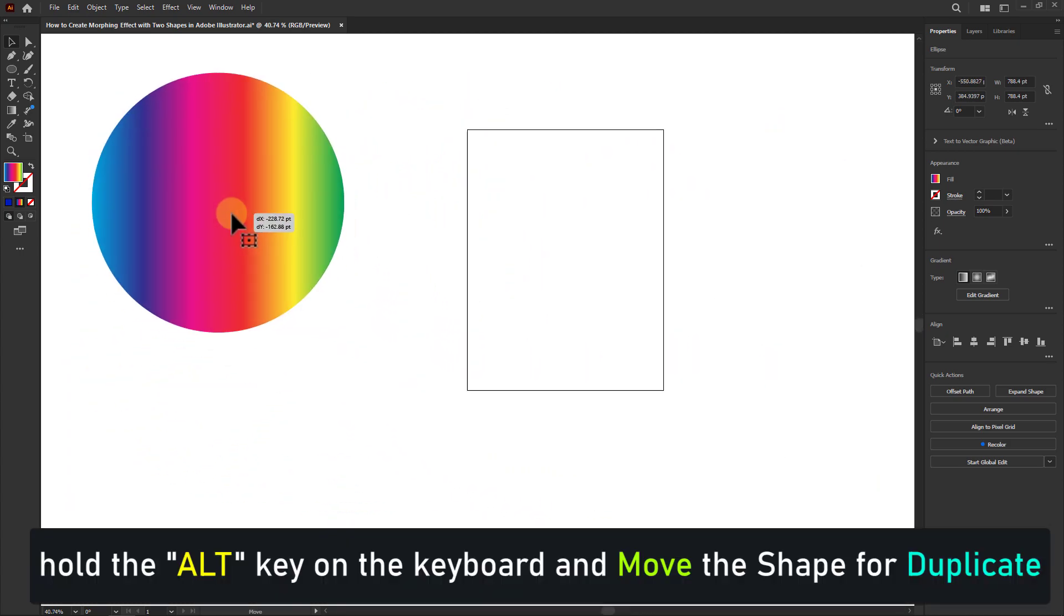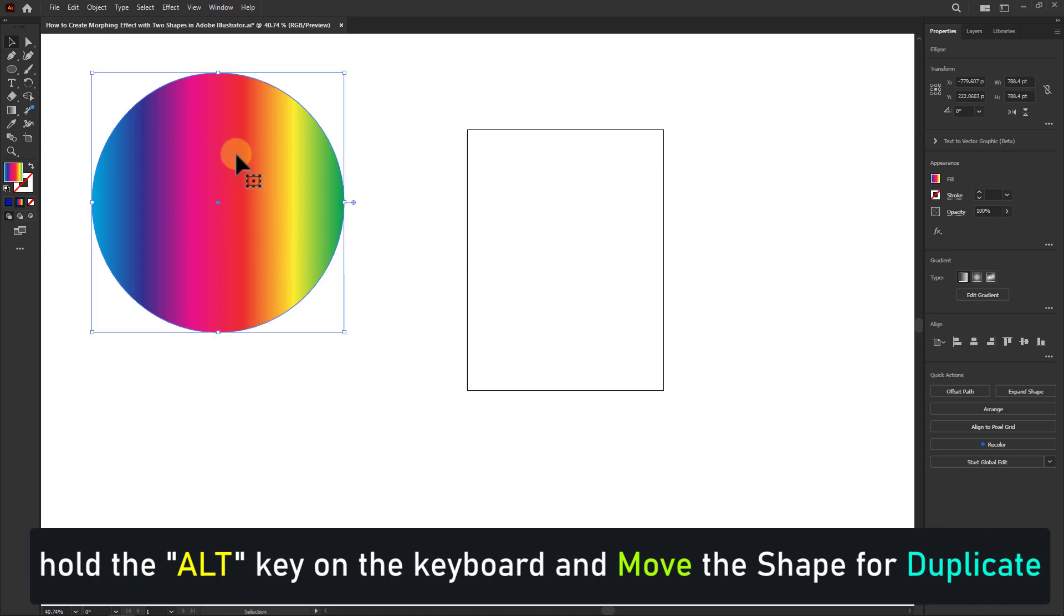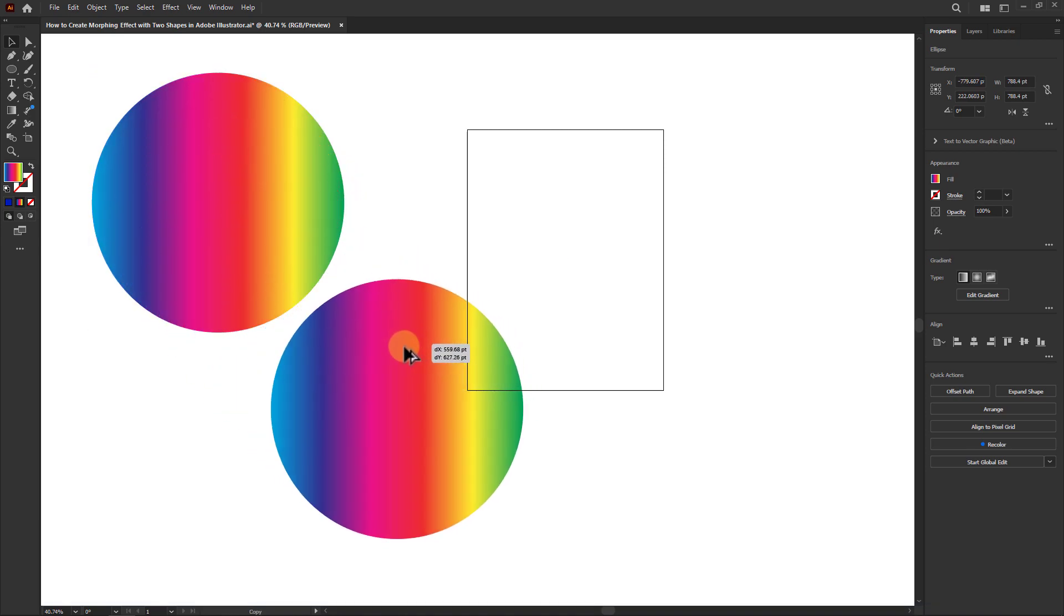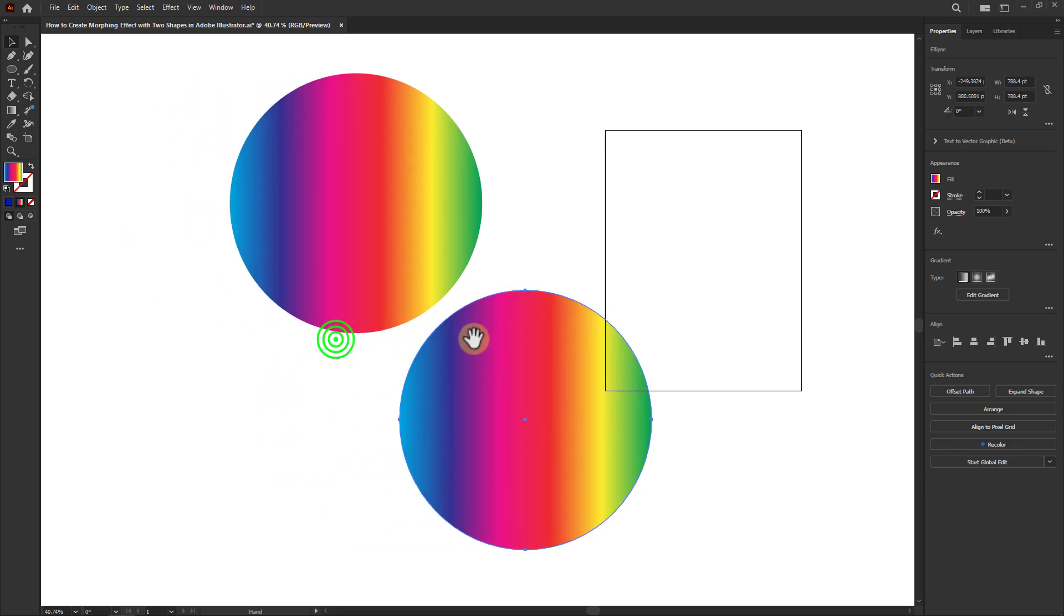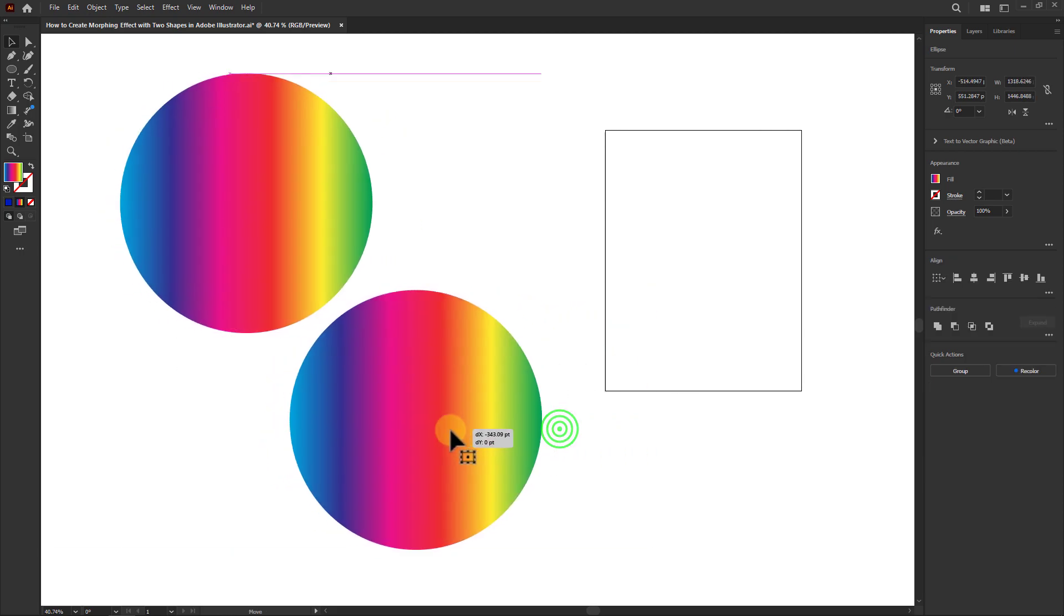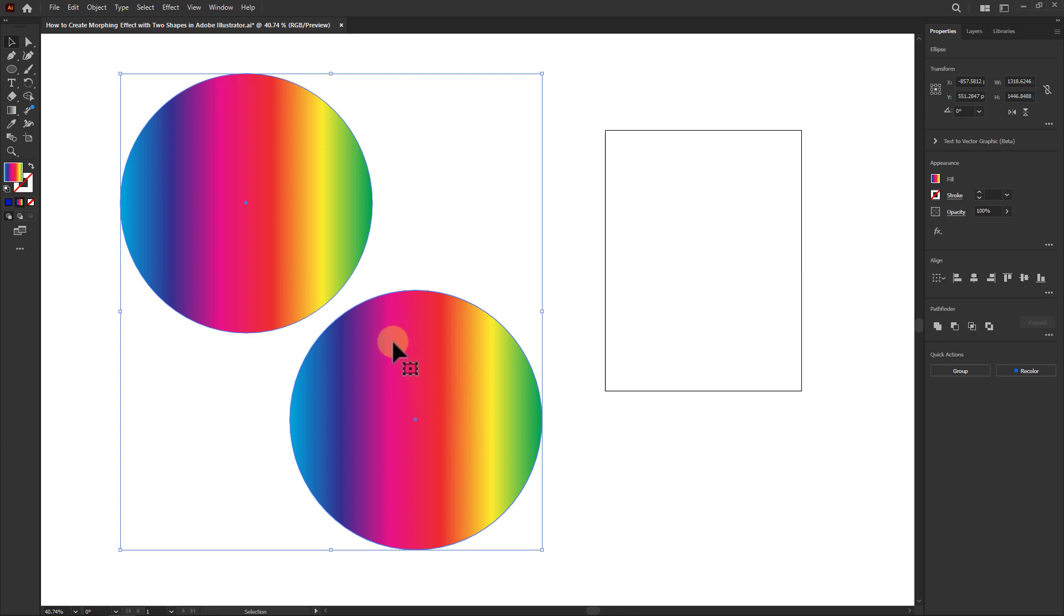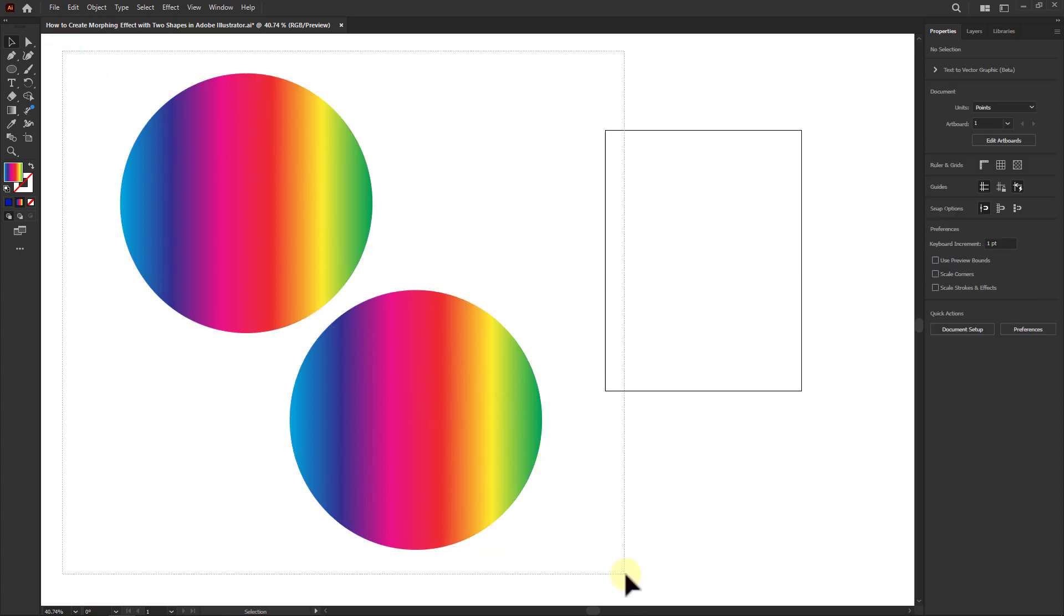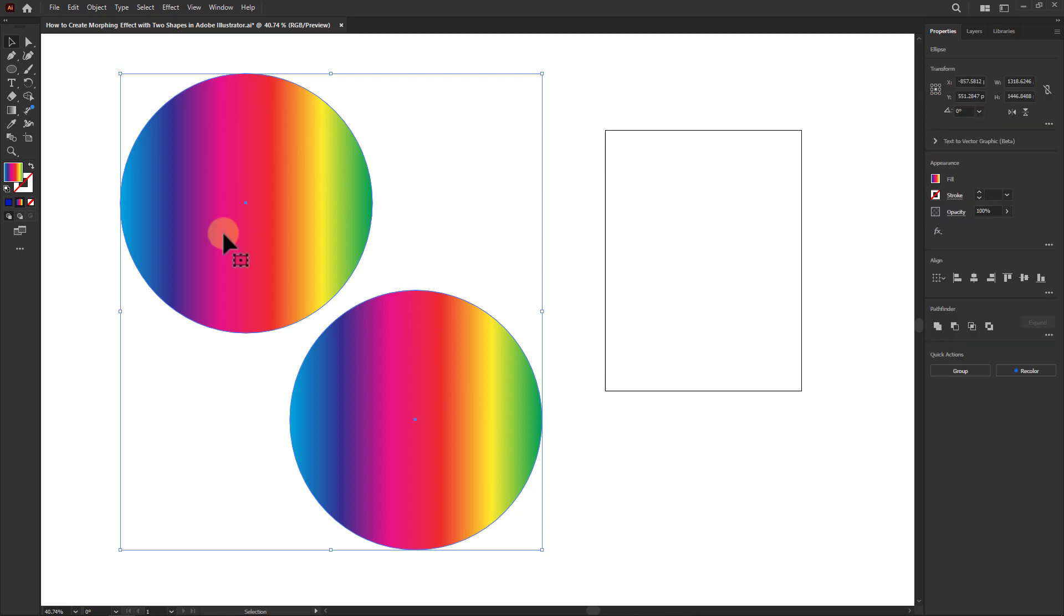Now hold the Alt key on the keyboard and move the shape. As you can see, another duplicate shape is created. Now select these two shapes together.